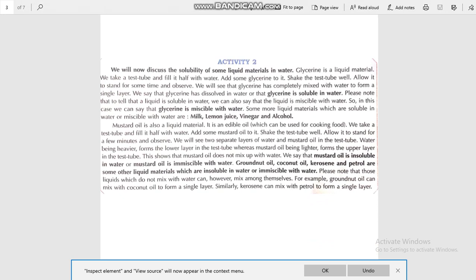Glycerin is a liquid material. Take a test tube, fill it with water, and add some glycerin to it. Shake the test tube well, allow it to stand for some time, and observe. We will see that the glycerin has completely mixed with water to form a single layer. So we can say that glycerin is soluble in water, or that glycerin is miscible with water.